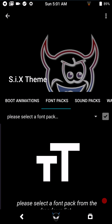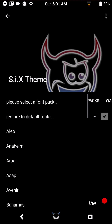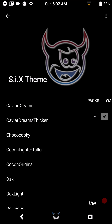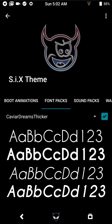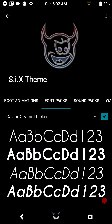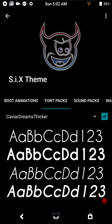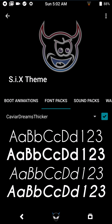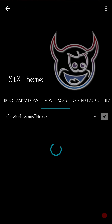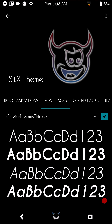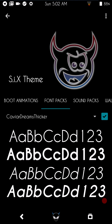Font packs are self-explanatory — you're just setting what font pack you want. I usually go with Cavalier or Caviar Dream. Click on the blue arrow, it will set the theme, and once set it will do a system UI restart. After the restart we swipe up and the video is still going — the font packs are now set.